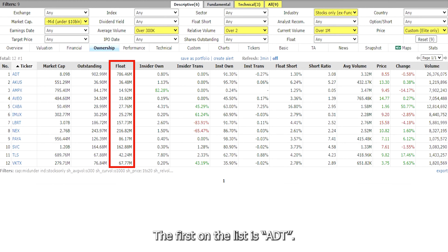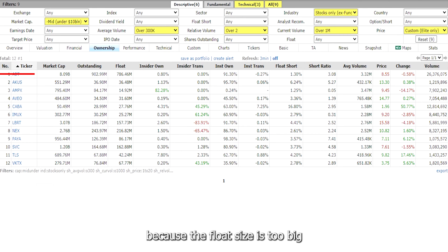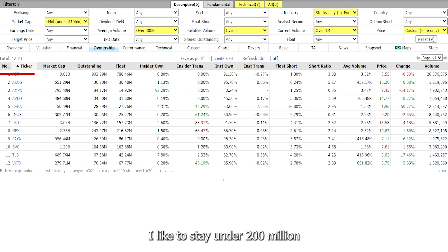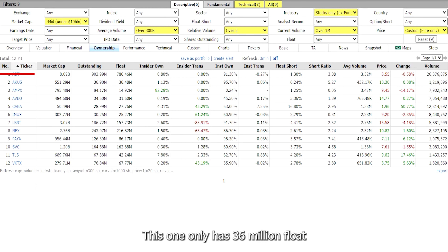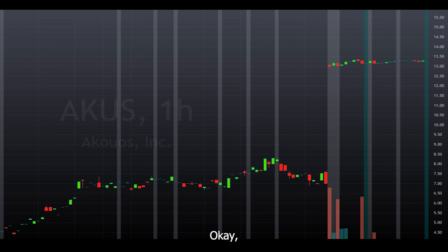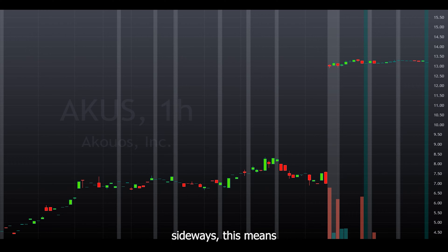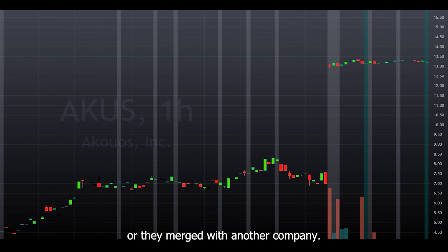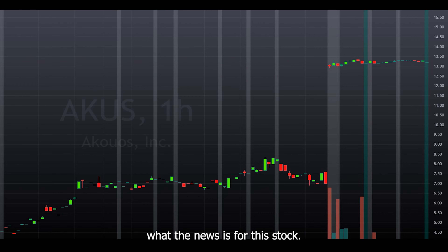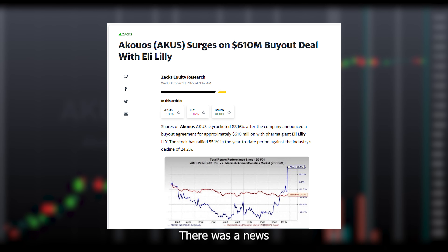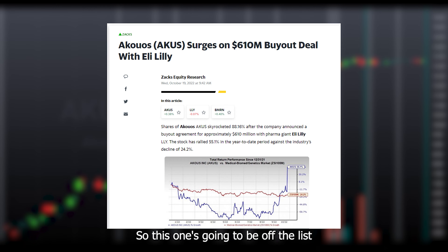The first on the list is ADT. I'm going to cross off ADT because the float size is too big for the types of plays I'm looking at — I like to stay under 200 million for the float size if possible. Let's take a look at AKUS — this one only has 36 million float and a decent volume. When you see a chart that gaps up really high and then just moves sideways, this means the stock was bought out or they merged with another company. And there it is — there was news about a $610 million buyout deal with Eli Lilly, so this one's off the list.